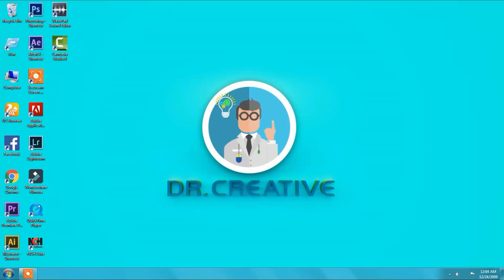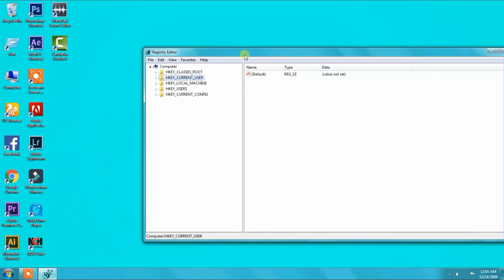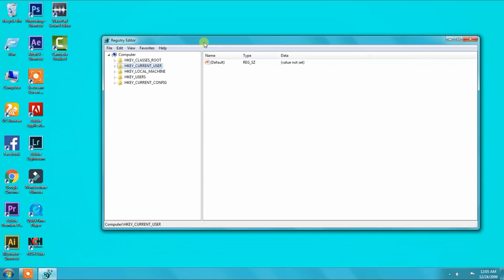Wait some time, then you will see the Registry Editor menu.